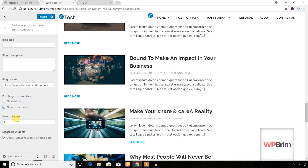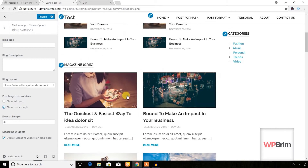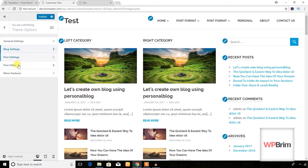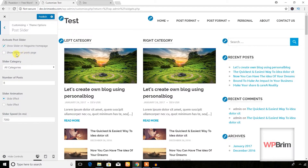So, to summarize, this is a premium-quality free theme. You can try it if you have a limited budget.